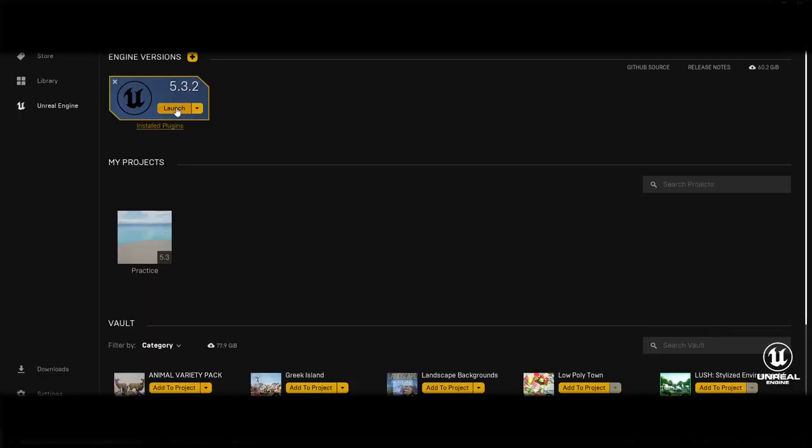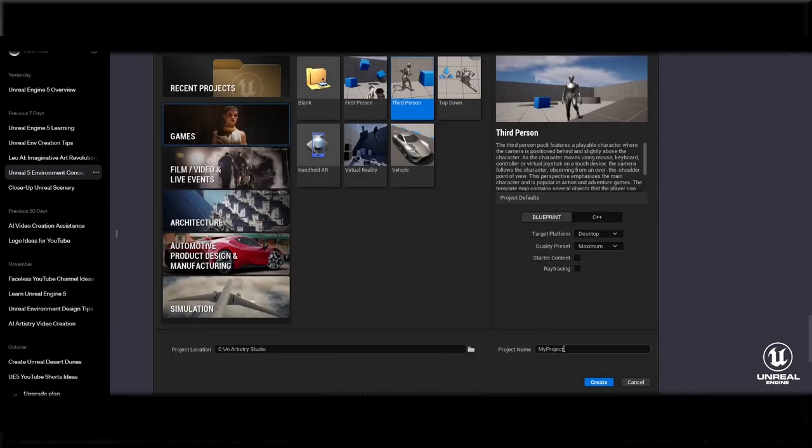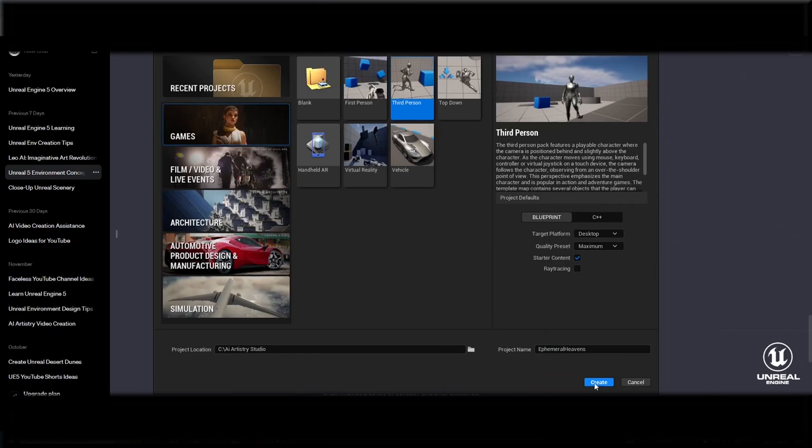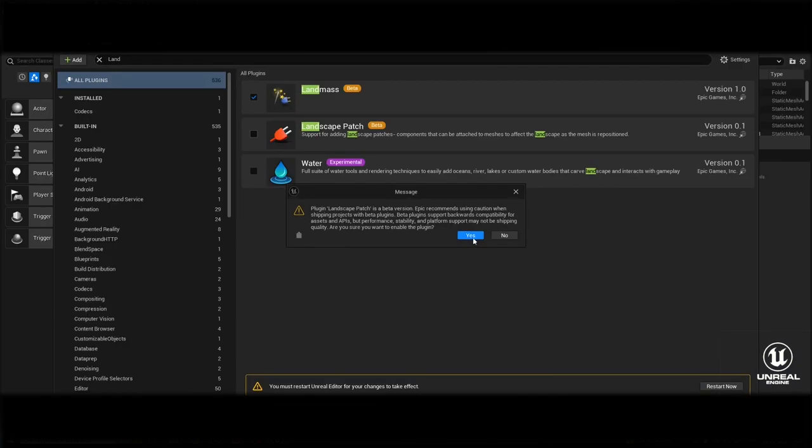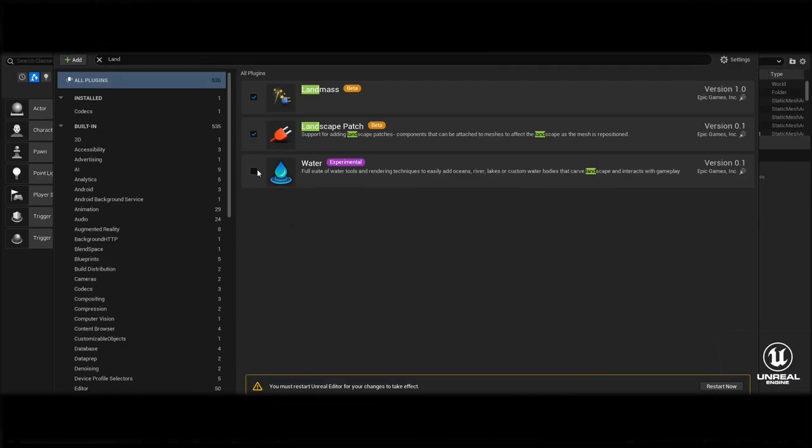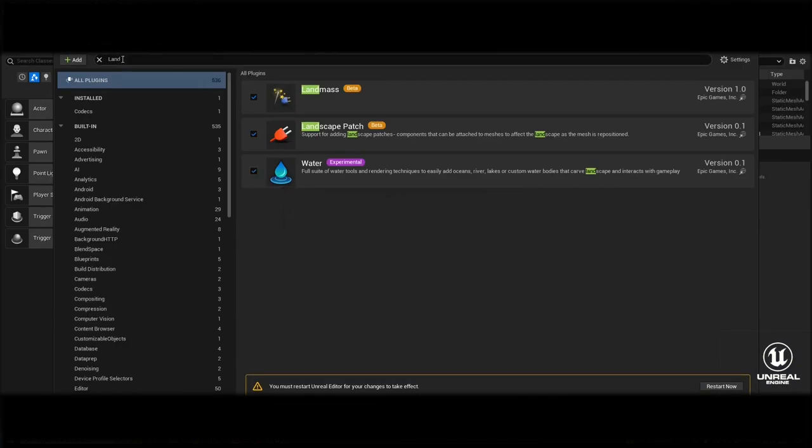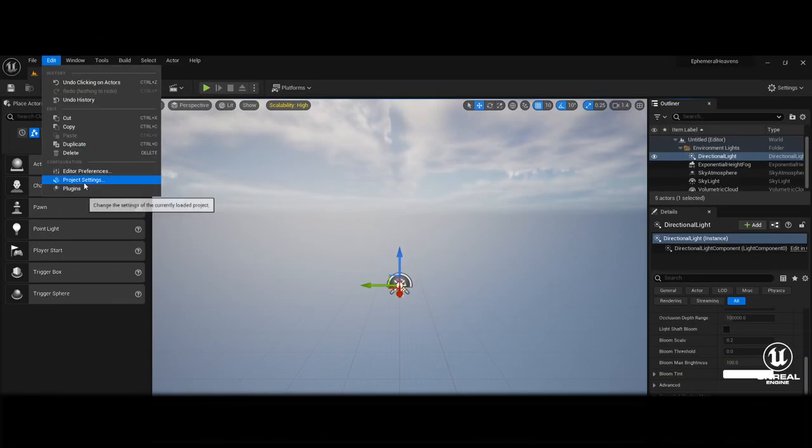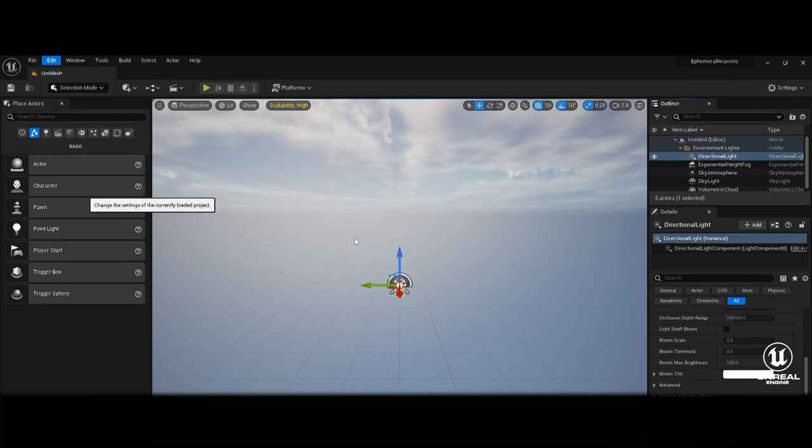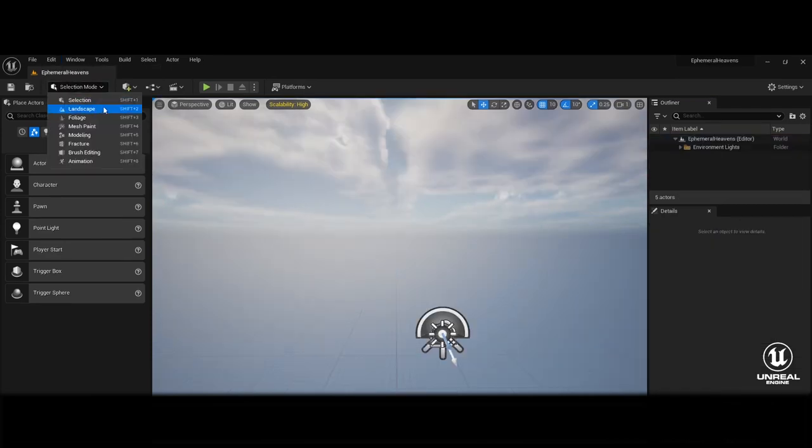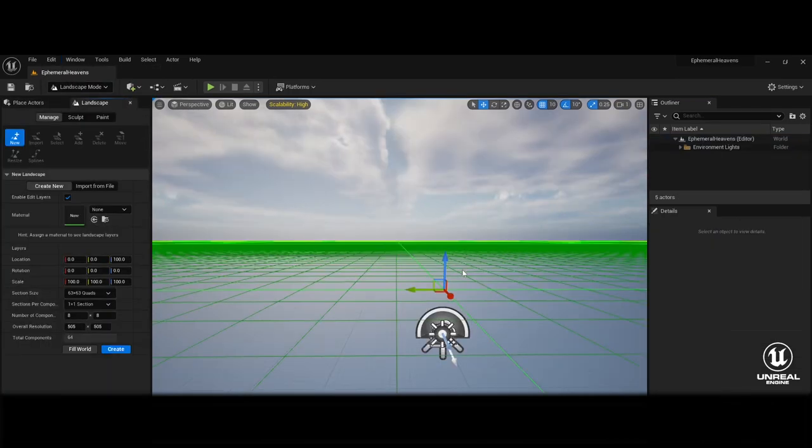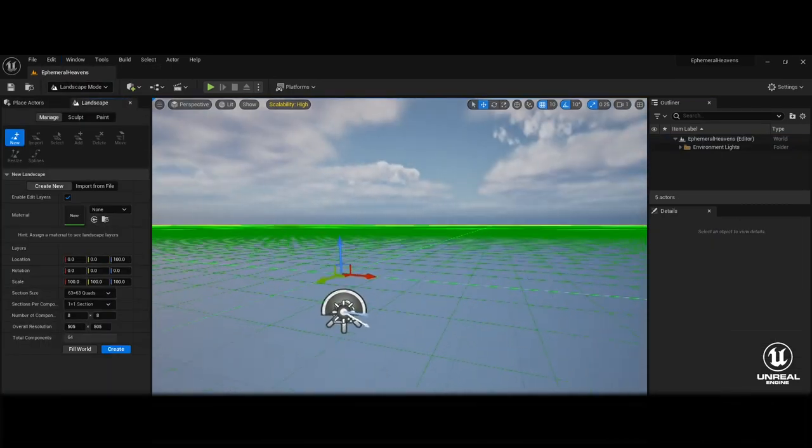Open Unreal Engine 5.3 and create a new project. Choose a suitable template or start with an empty project. Ensure the Waterbody Ocean plug-in is installed. If not, you can find it in the plug-ins and activate it. Open the Landscape mode and create a new landscape.